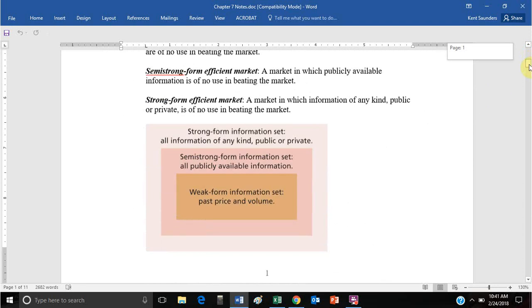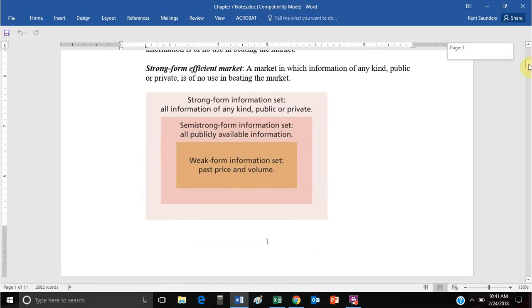There are three different versions of market efficiency, at least for an academic. A weak form efficient market reflects all past stock price information, so there are basically no trends or patterns that will be repeated in the future.